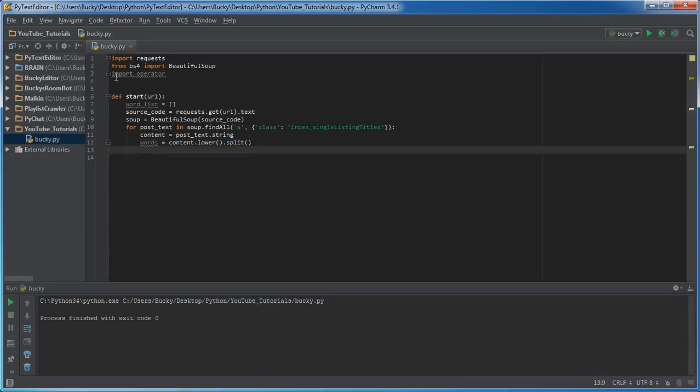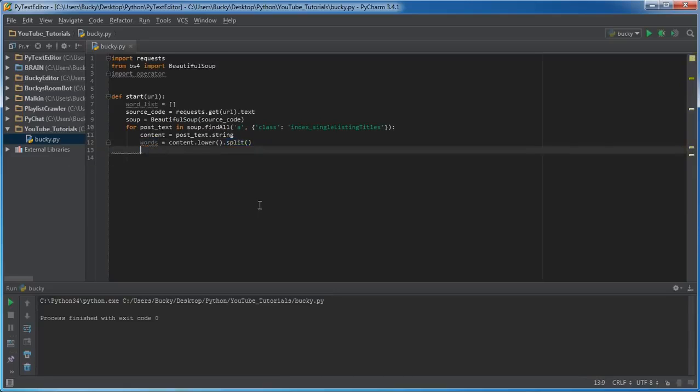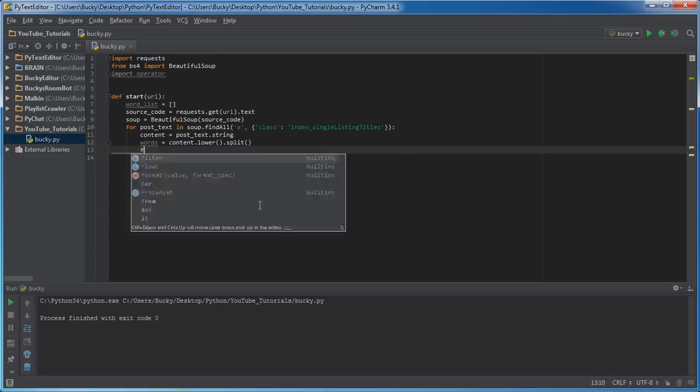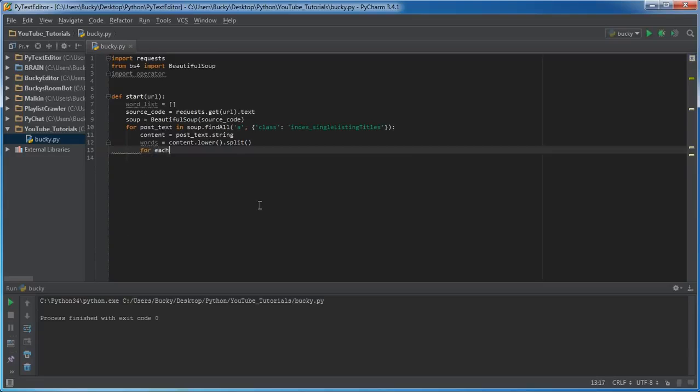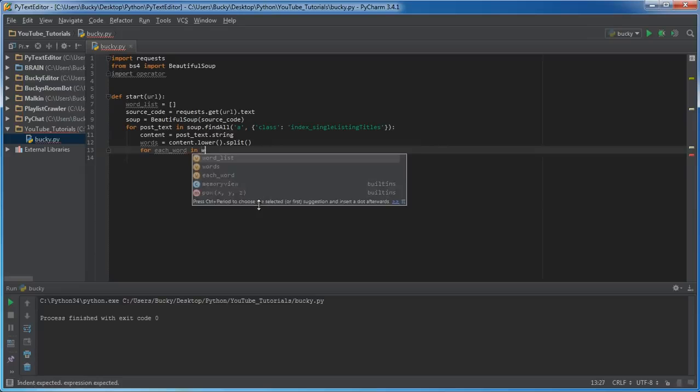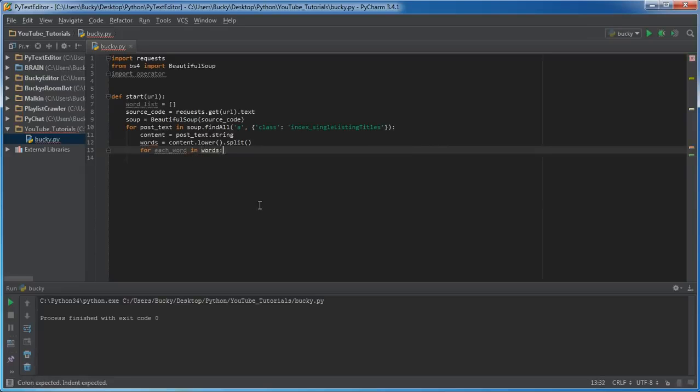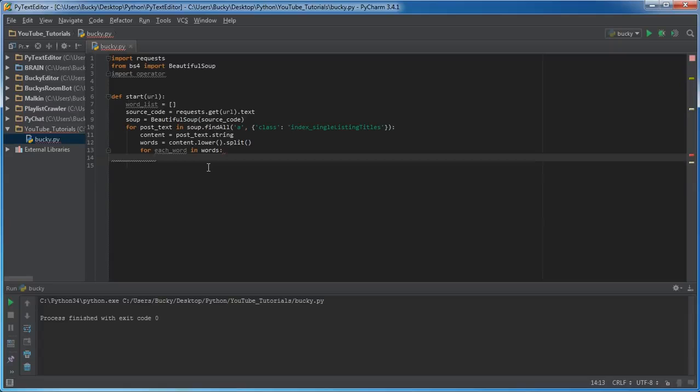So now we can loop through it. For each word in words, what do I want to do? Well now that we have the individual words we can just add it to our main word list.